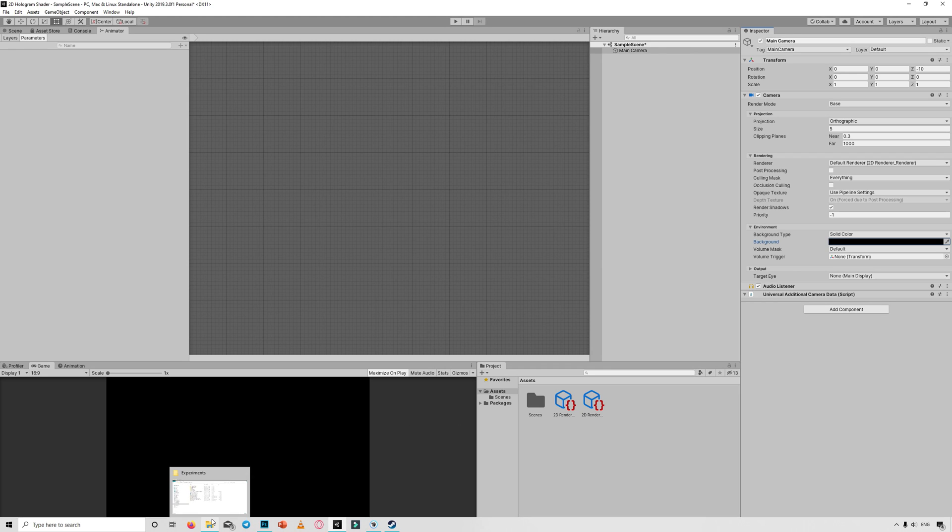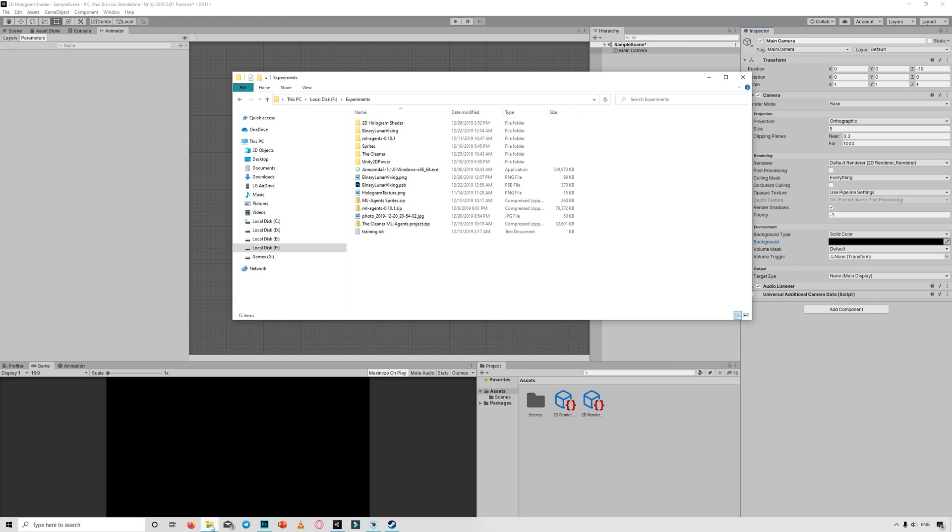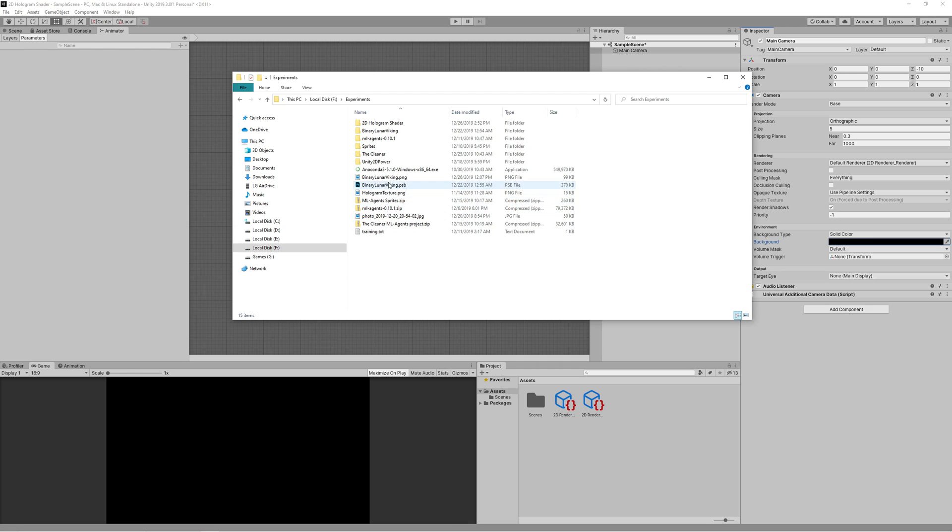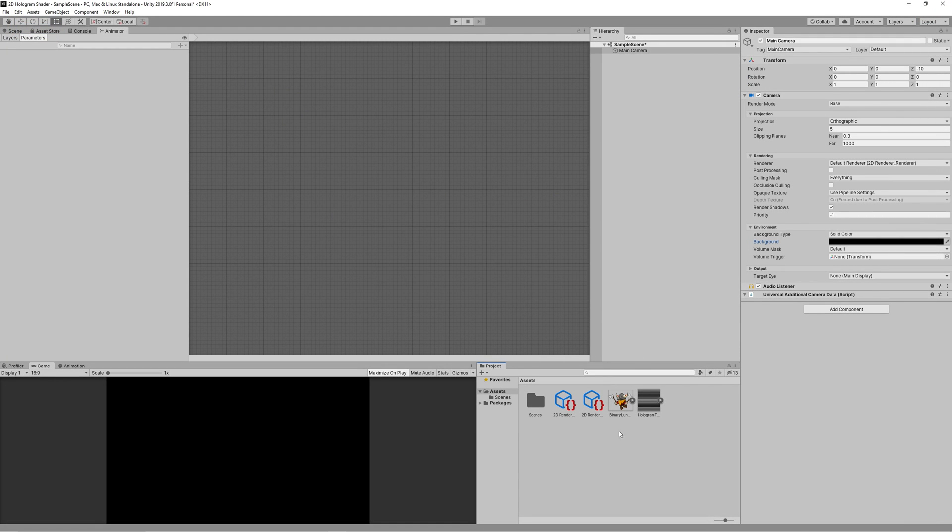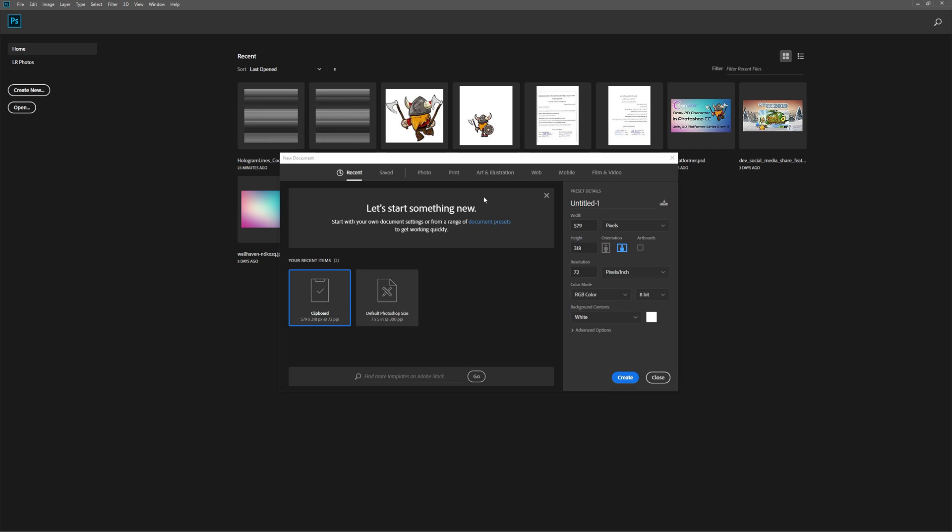Change the background color to black from the main camera. I've already prepared a hologram texture which I created in Photoshop. I'll show you how to create that in details now. Also, I'll be using the Lunar Viking character which I created in my last video.